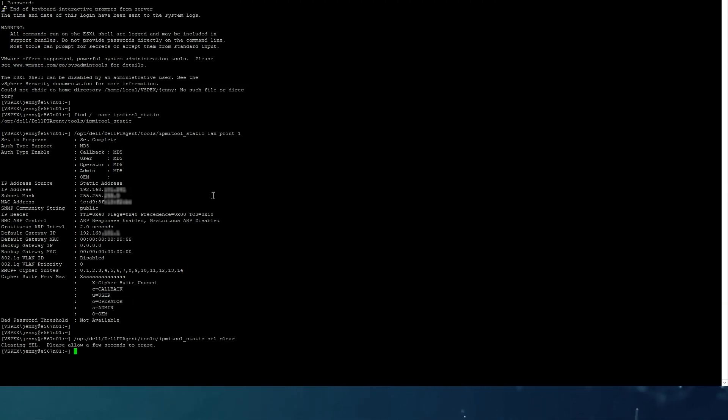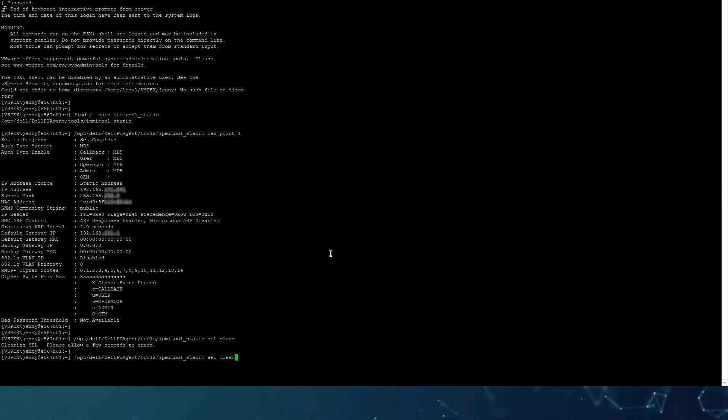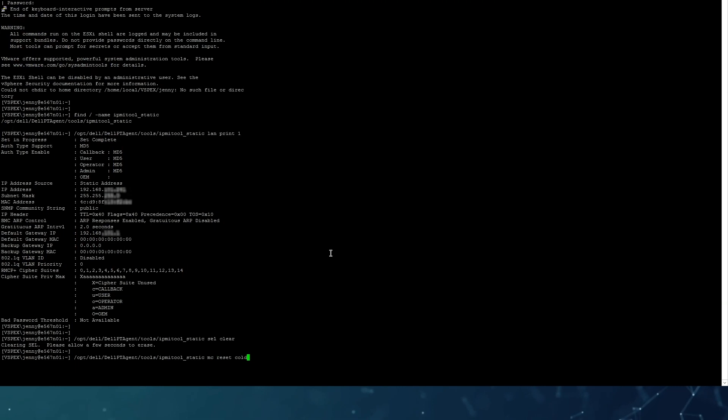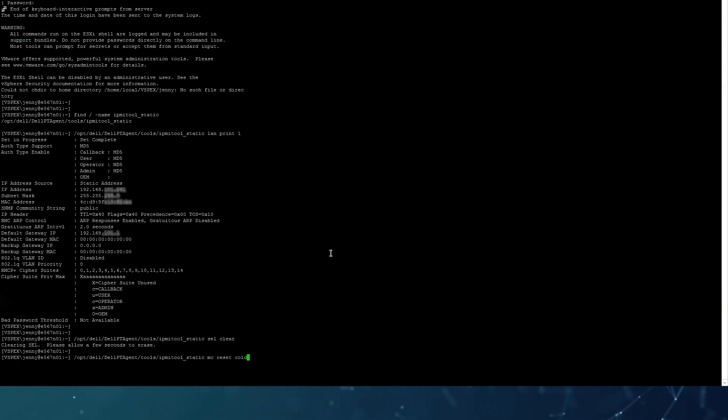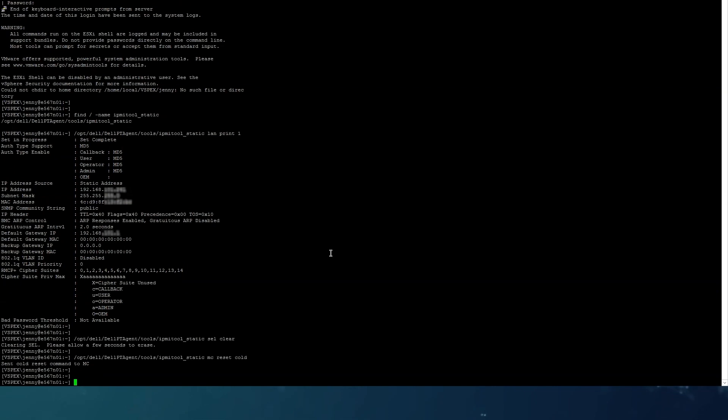These are the system event logs and you can also clear them from the iDRAC itself from the interface. After clearing these logs, which when they get full can affect the communication of iDRAC, we are going to reset iDRAC to code. You can also do it from the interface, but we are going to do it today from here.